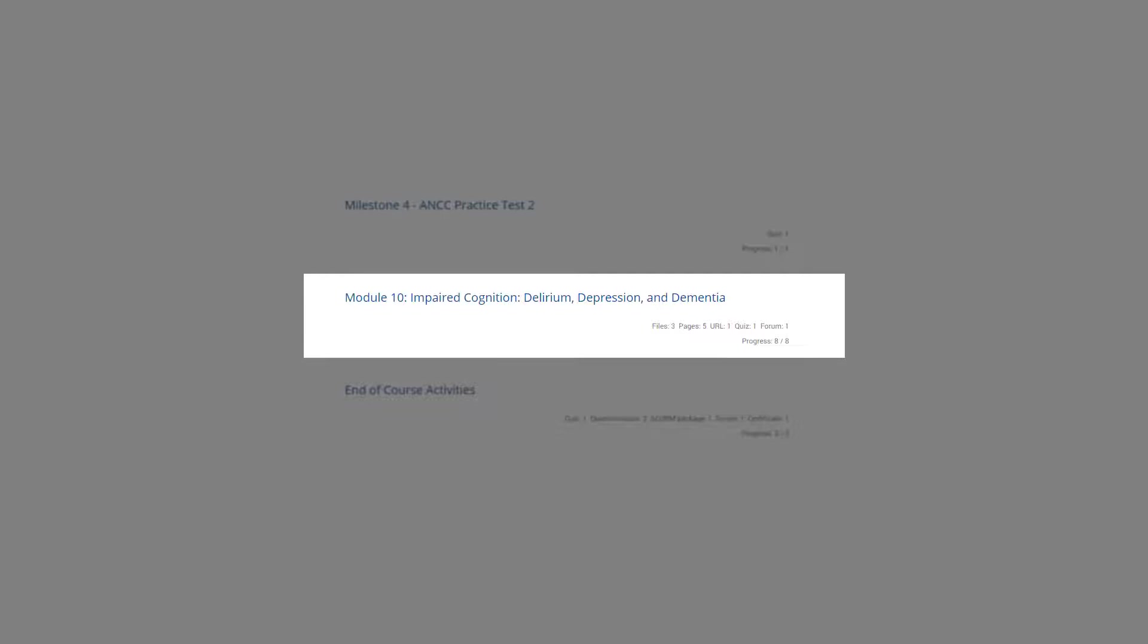Module ten provides the signs, symptoms, and prevention of delirium and depression in older adults. Physiological, cognitive, and social changes related to dementia are explored. Methods to distinguish between delirium, depression, and dementia are provided.